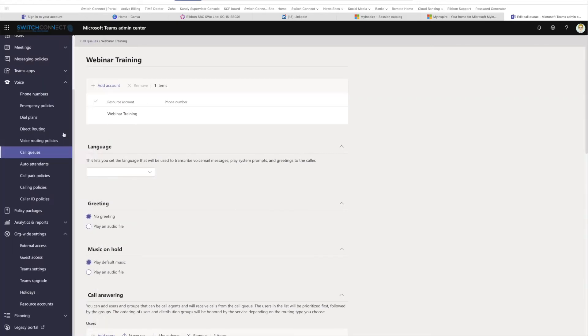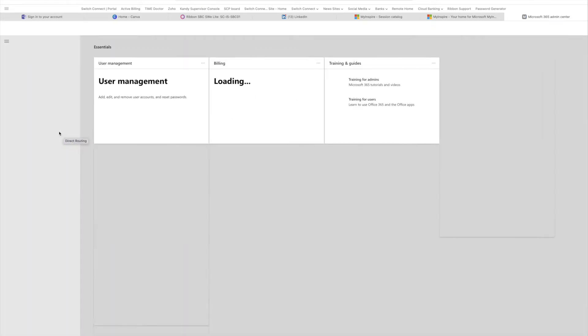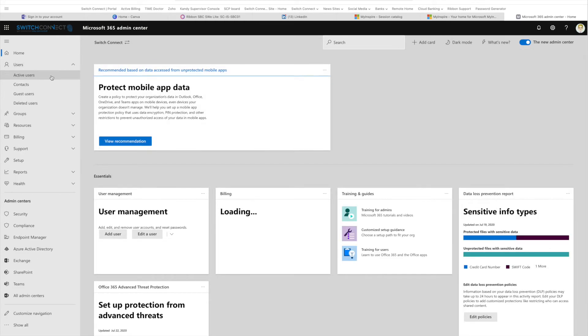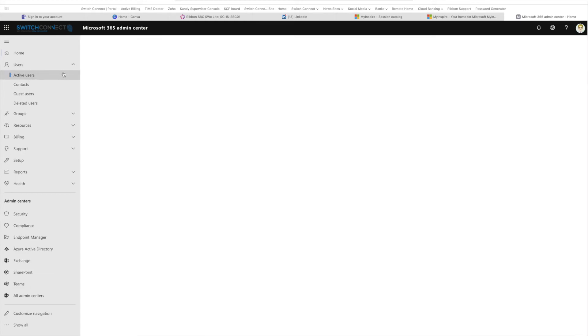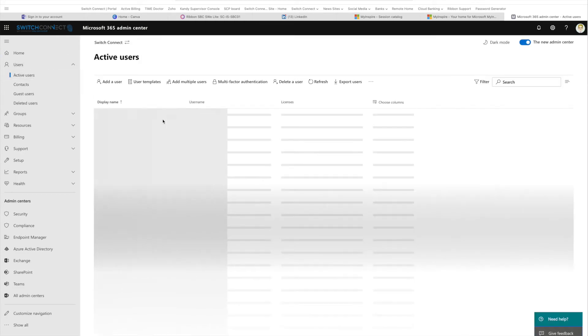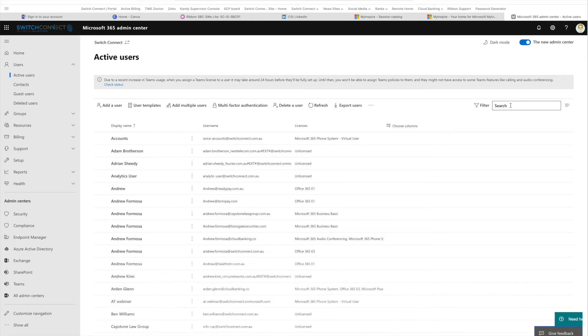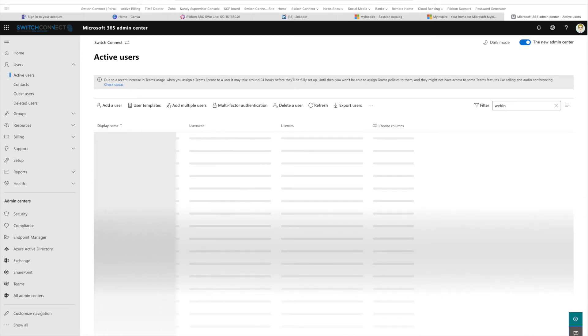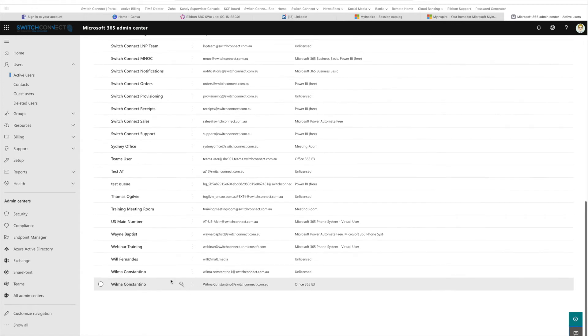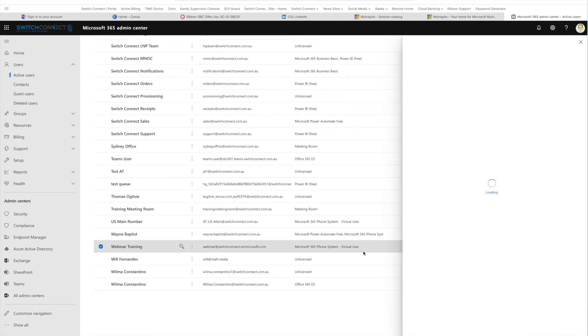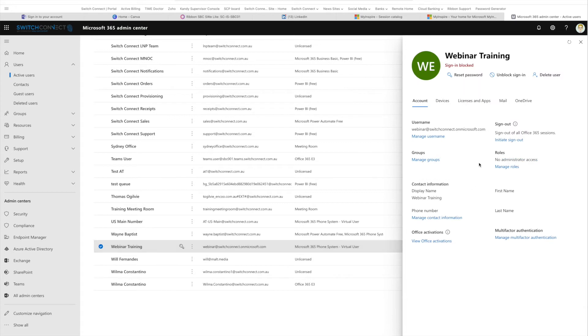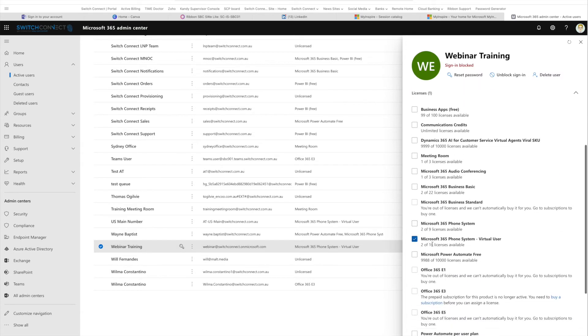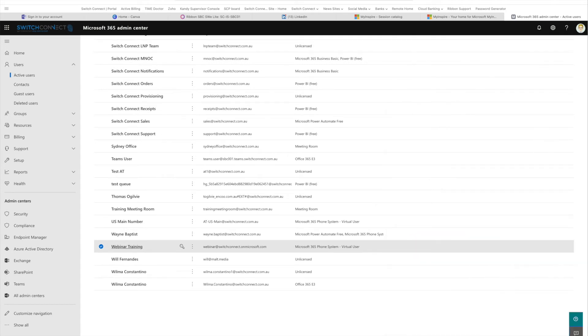We can quickly jump over to our admin portal. When this loads, we're going to go to our users, get our active users, and find our webinar training user. We're going to click on the user. As you can see, I've already got the license assigned to it, so we've already got the phone system virtual user license assigned to it. So that's great.